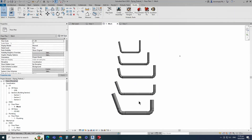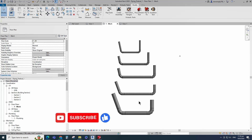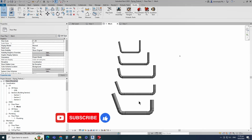Okay, the non-standard bend elbow family creation is completed. If you like this video, please don't forget to click the like button. Thank you for watching.